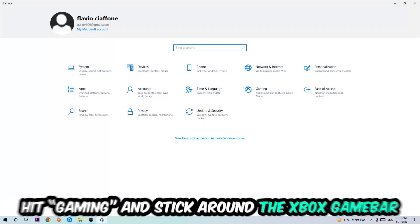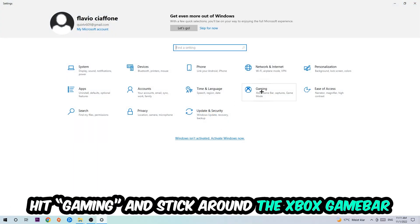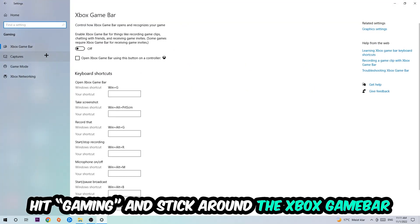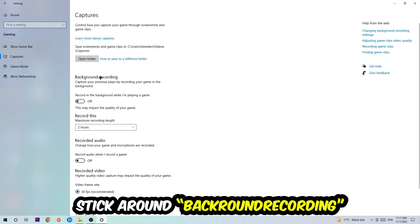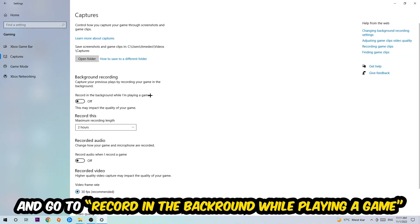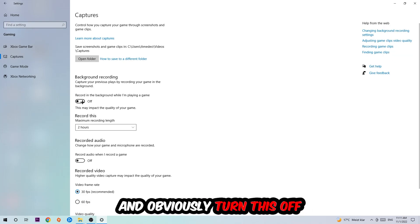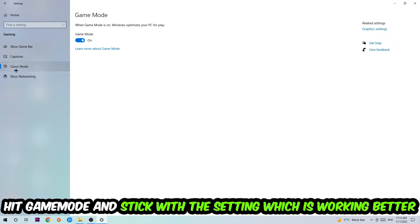Hit Gaming, and I want you to go to the Xbox Game Bar where I want you to turn this off, because the Xbox Game Bar doesn't really come with any benefit besides impacting your performance really badly. Afterwards, hit Captures, go to Background Recording, find 'Record in the background while I'm playing a game' and turn this off.